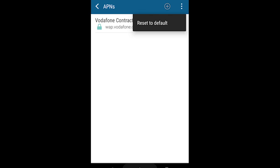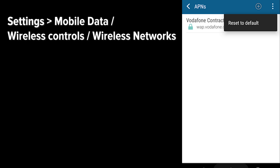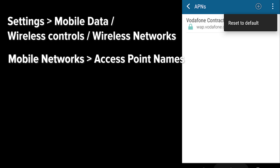Access point names, or APNs, are the means by which your mobile network provider connects your phone to the mobile internet. It sets your phone up with all the crucial settings like IP addresses and gateways to hopefully get you connected. However, this process can sometimes go wrong and require a reset. To do it, go to Settings, Mobile Data / Wireless Controls / Wireless Networks, tap Mobile Networks, then Access Point Names. You should see a list of APNs. Tap the menu icon at the top right, then Reset to Default.